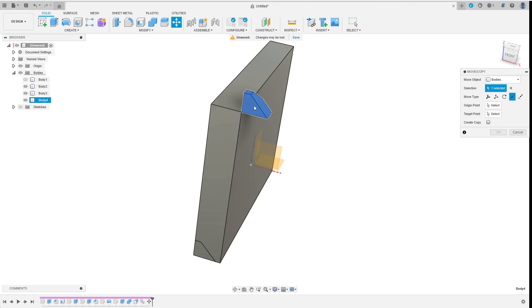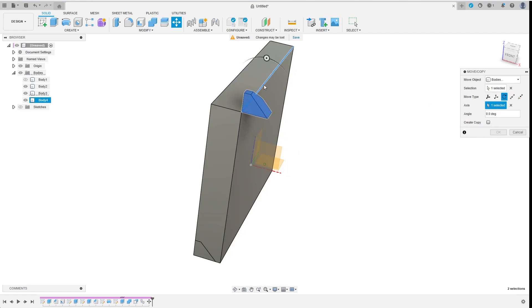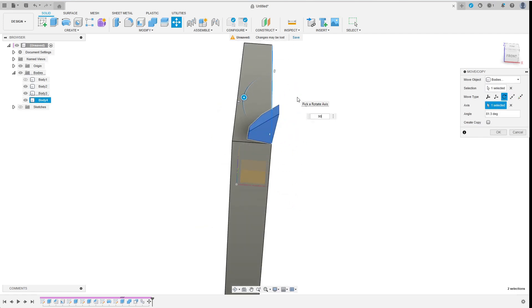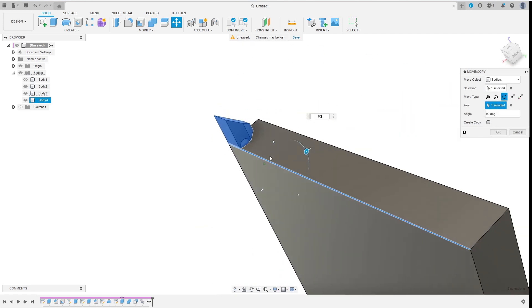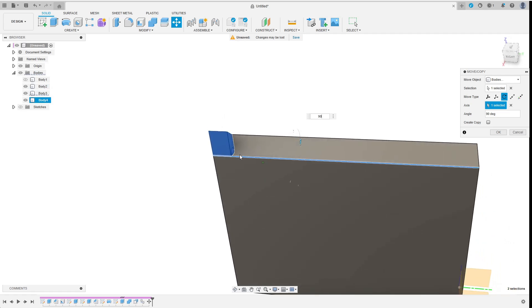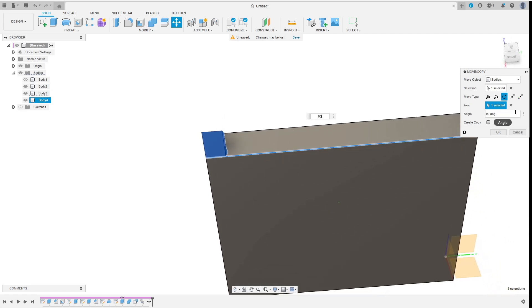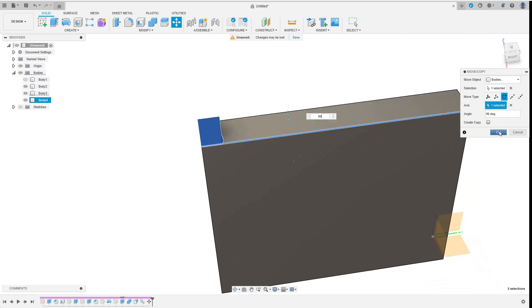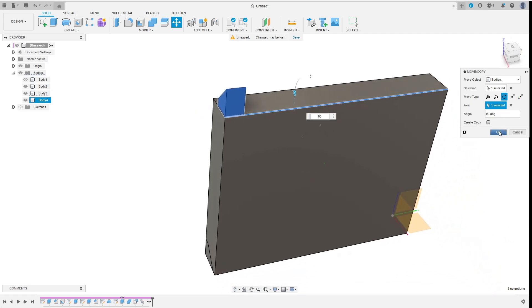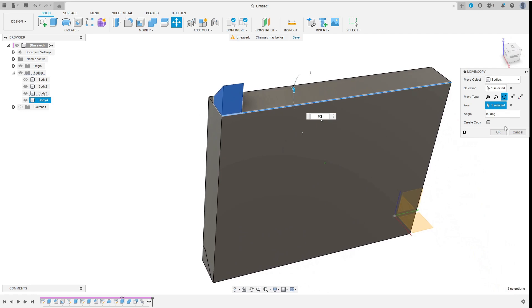Now this copy is kind of in the right place but certainly not oriented correctly. So I repeat move copy only this time, I choose rotate, select this edge and the correct angle of 90 degrees. I don't want to create another copy so I uncheck this option before confirming.